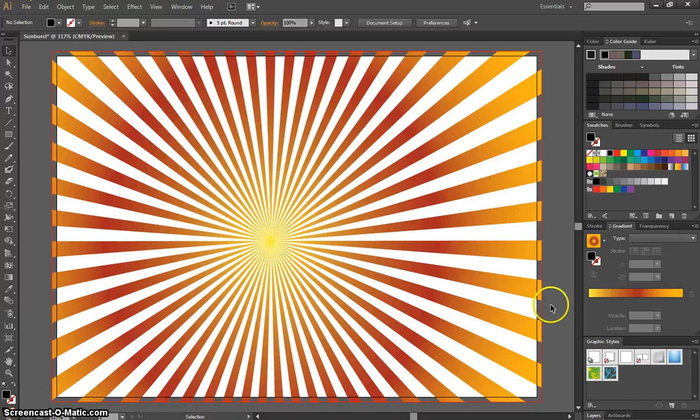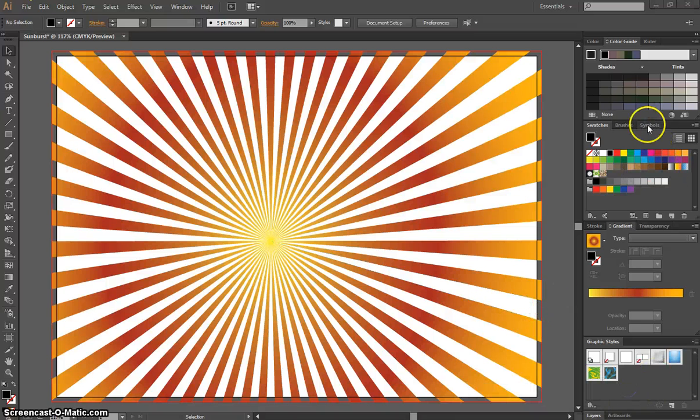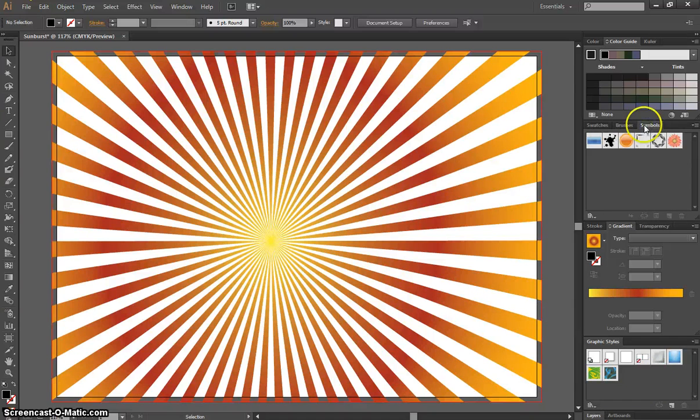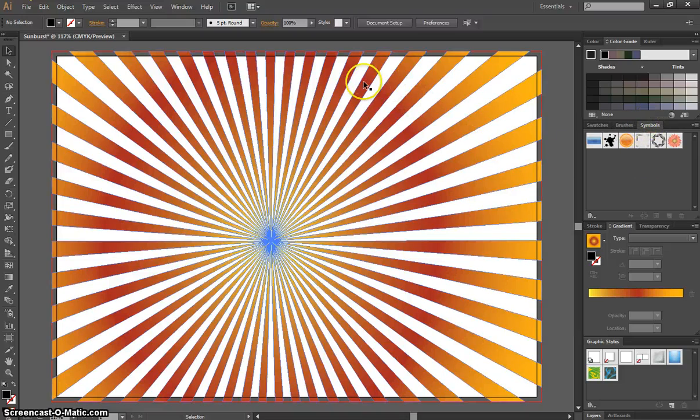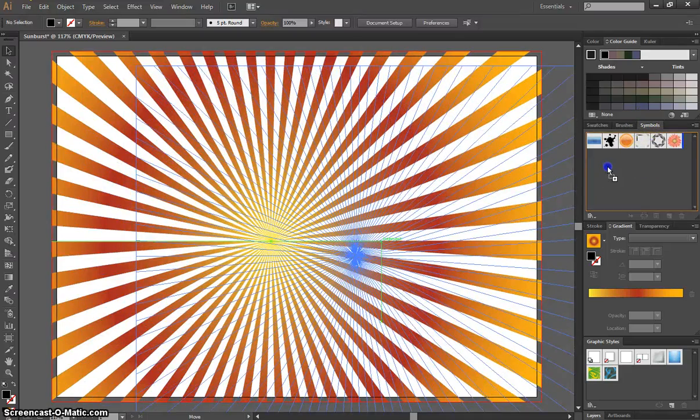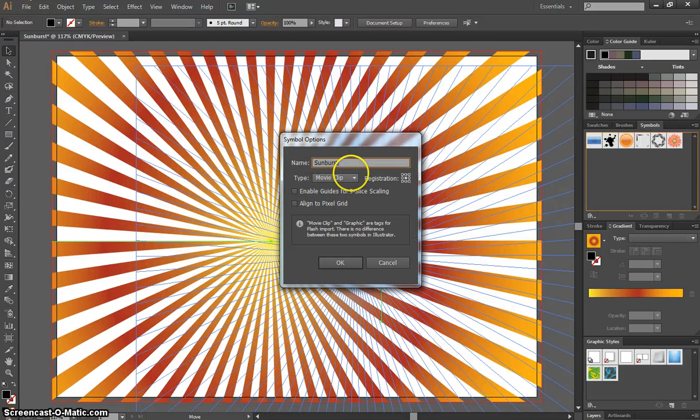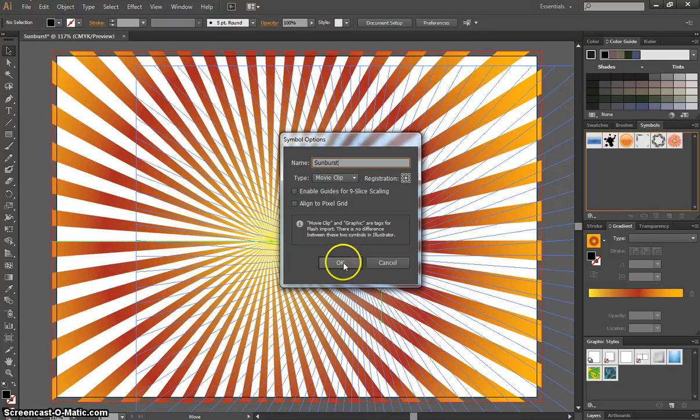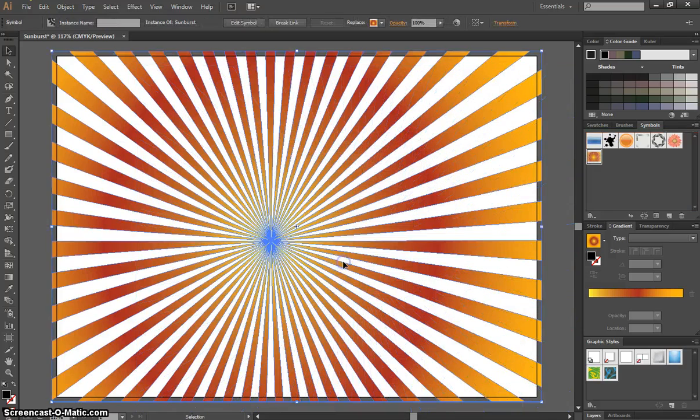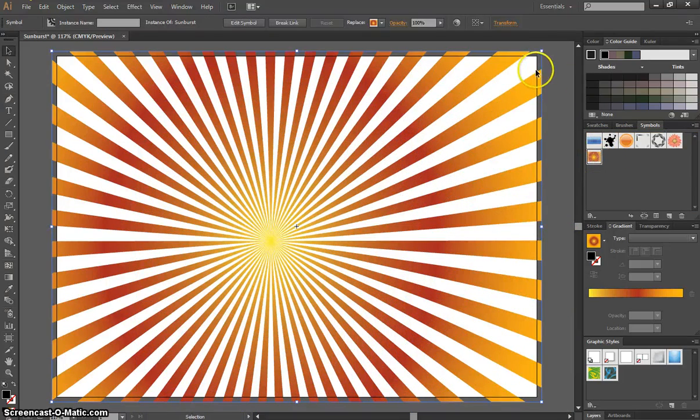One other thing we can do. If you look at your Symbols panel over on the right-hand side here, just near your swatches, you can pick this shape up and drag it over to the Symbols panel. And it's going to ask for a name, so I'm just going to call it Sunburst. Click on OK. And you can see now that this sunburst effect has appeared in our Symbols panel.